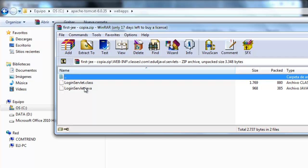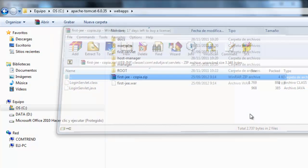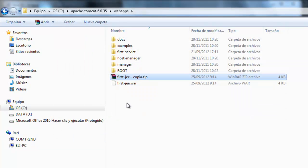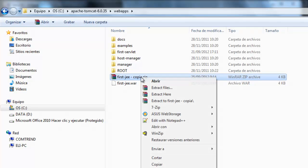It is a zip but with a .war extension. You could do it manually but it's easier that Eclipse does it. I'm going to delete this one.